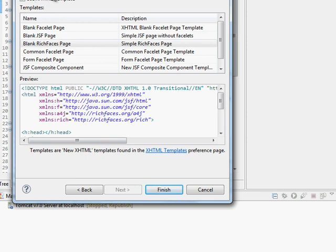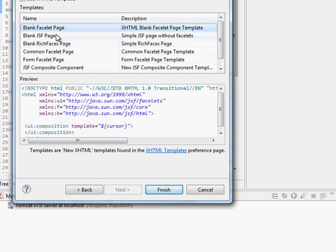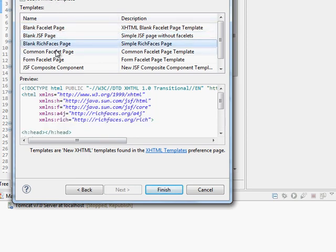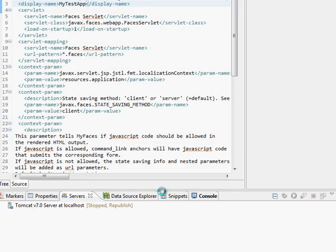And this is where we're referencing those templates that we have access to and that we can modify. So I'm going to create a blank Rich Faces page and then hit Finish.